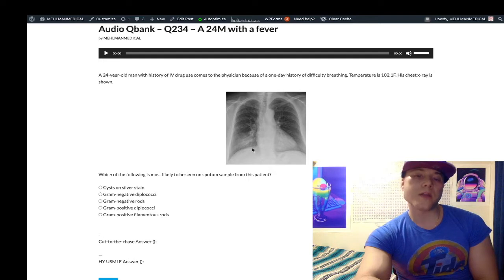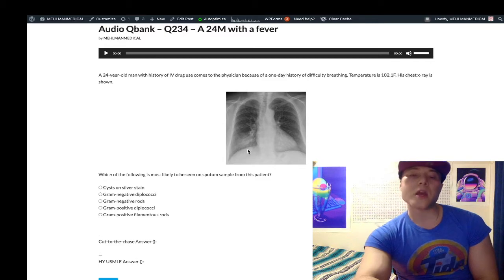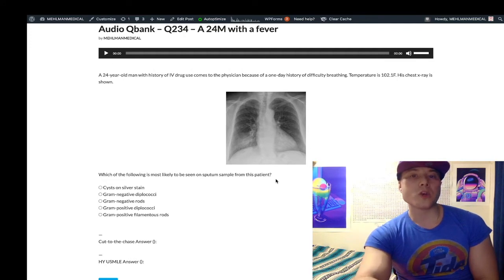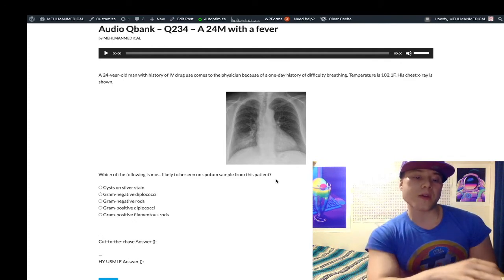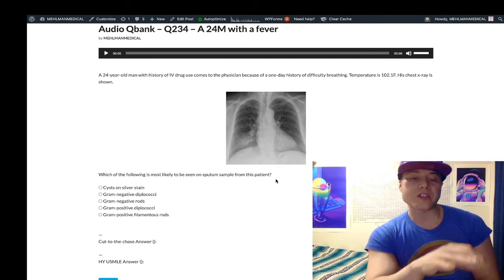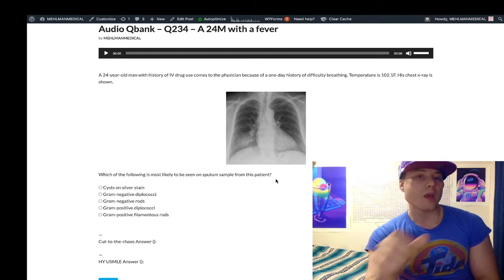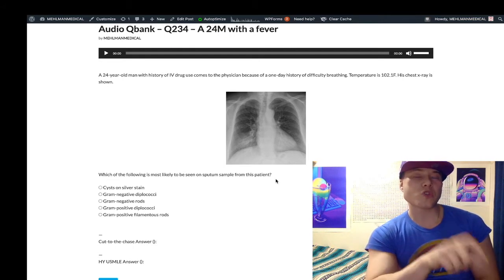The chest x-ray is showing right lower lobe consolidation. This is a gotcha because pneumocystis jirovecii (PJP) is a bilateral ground glass pneumonia. This is high yield for USMLE. Your take-home point: if you have a lobar pneumonia in an immunocompromised patient, Strep pneumo is the most common pathogen — immunocompetent or immunocompromised, it doesn't matter. Low lobar pneumonia means Strep pneumo is most common.